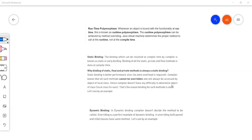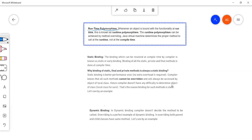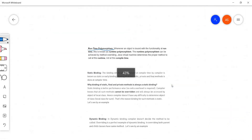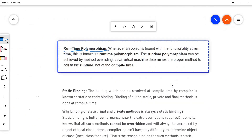We will be discussing runtime polymorphism today. There are two types of polymorphism: one is runtime and the other is compile time. Runtime polymorphism is whenever an object is bound with the functionality at runtime. You might be wondering what 'bound' means and why we are using this term.